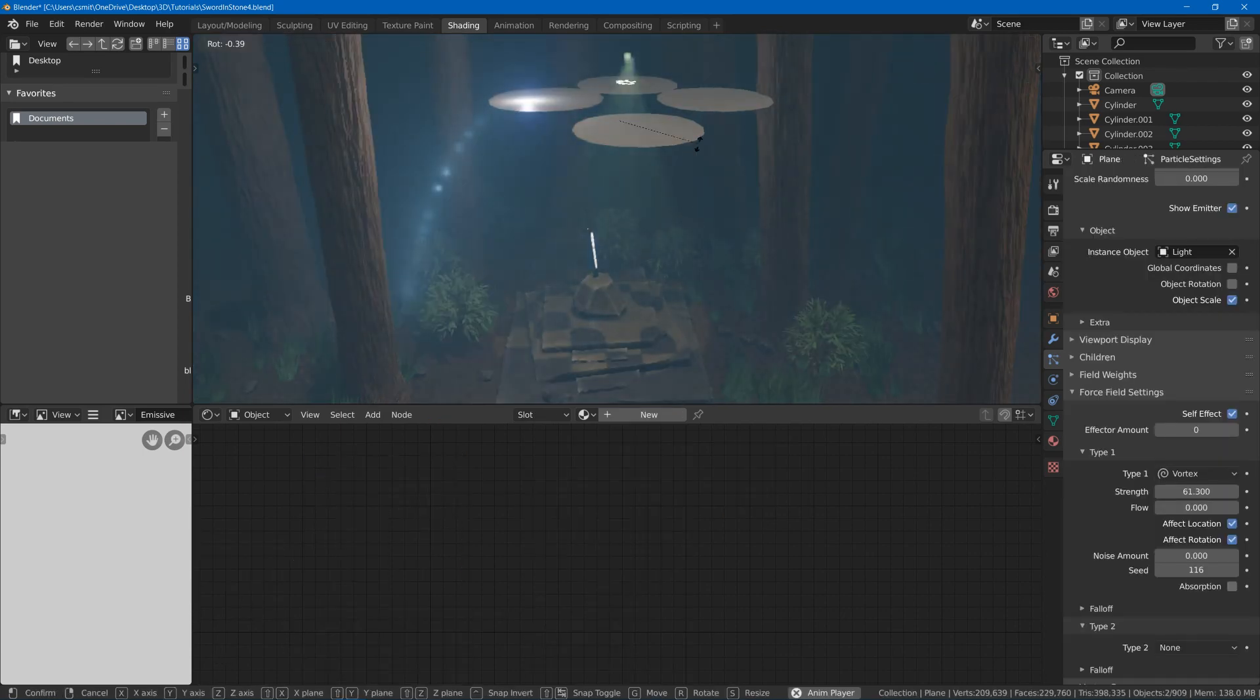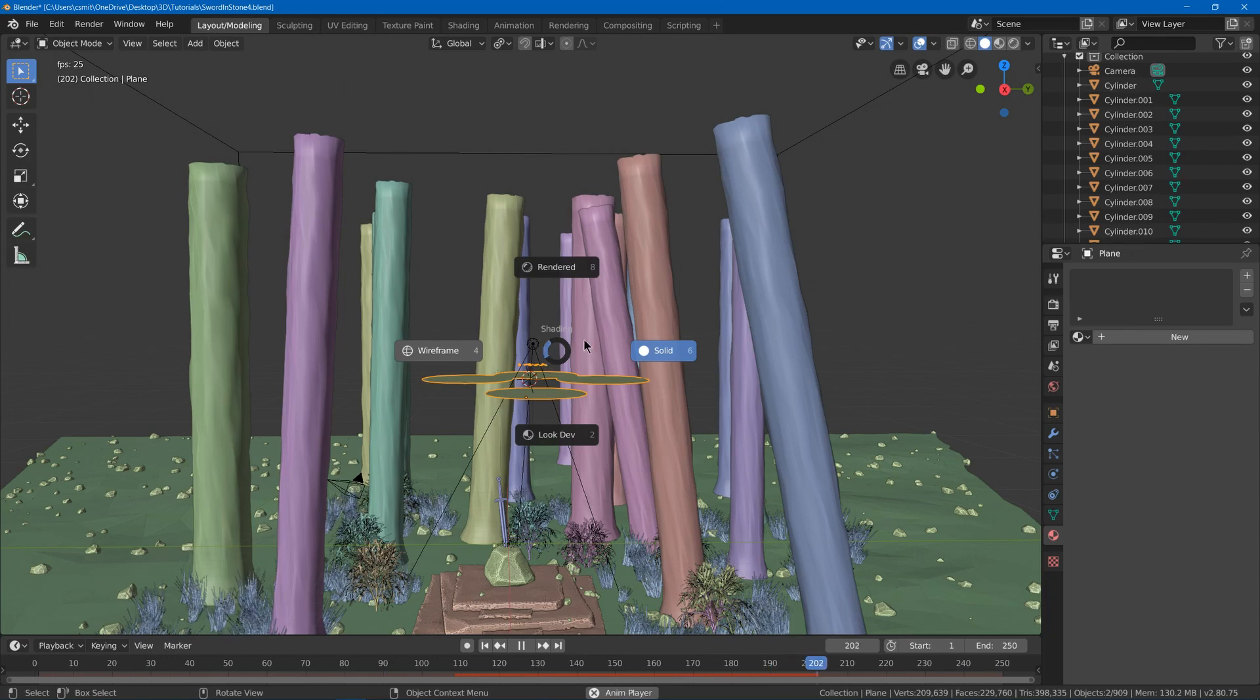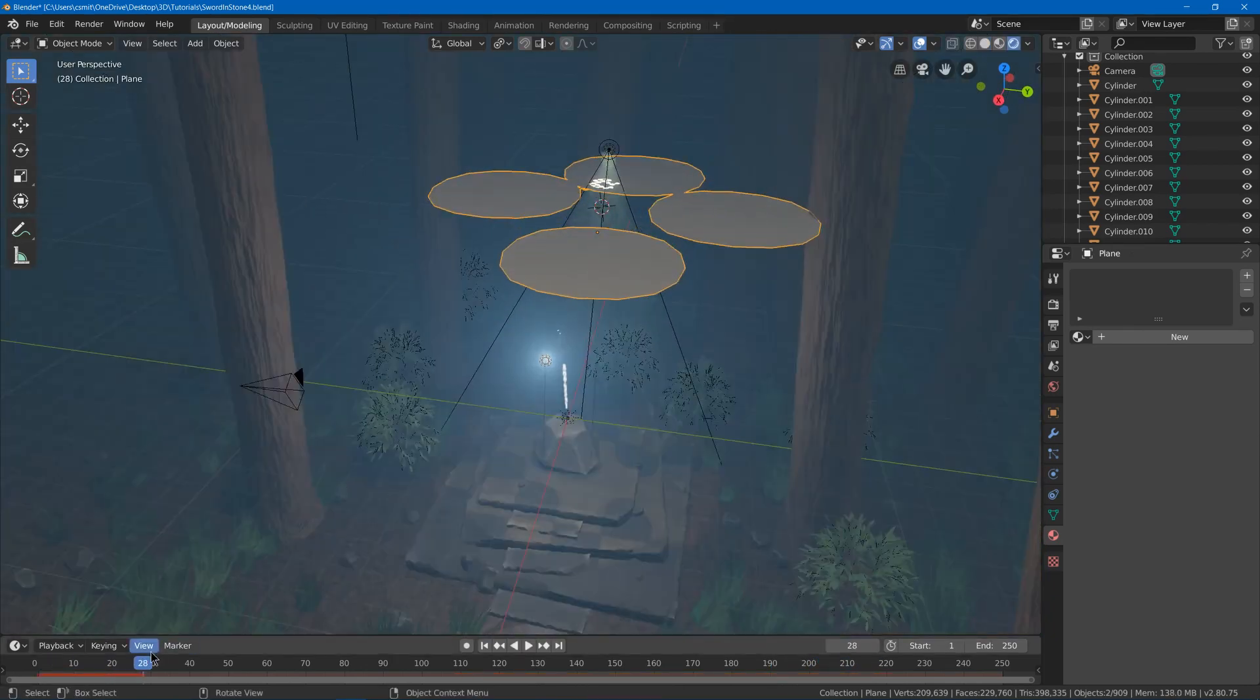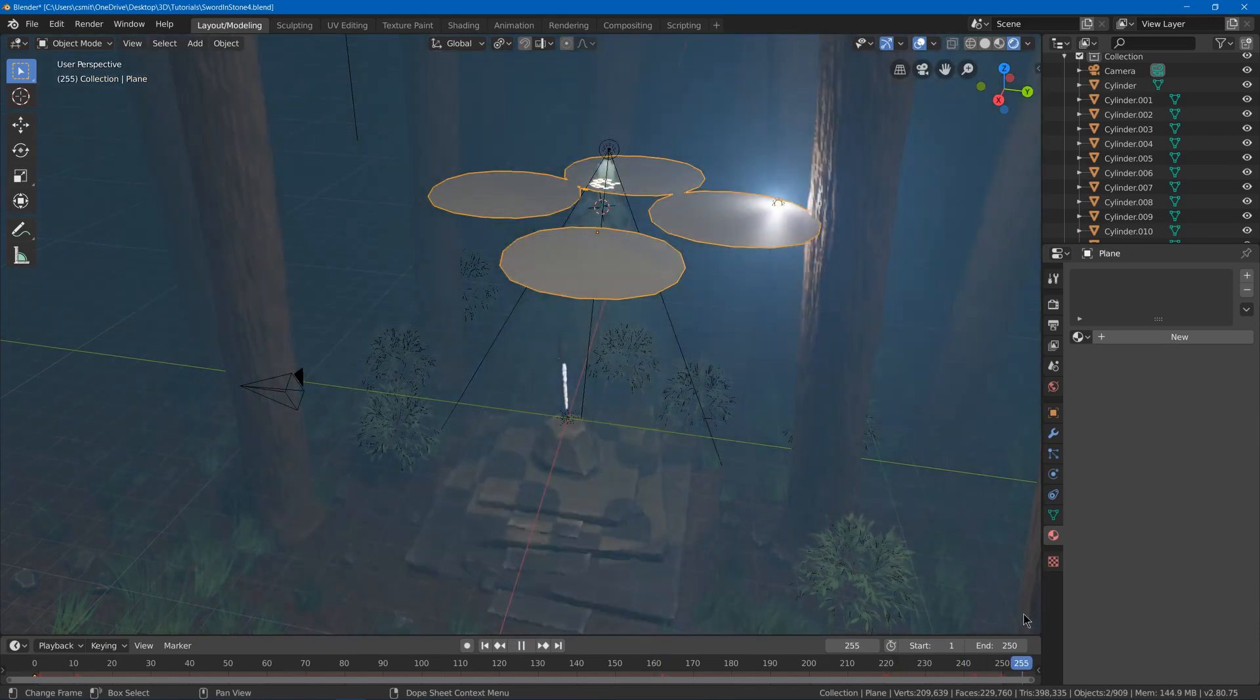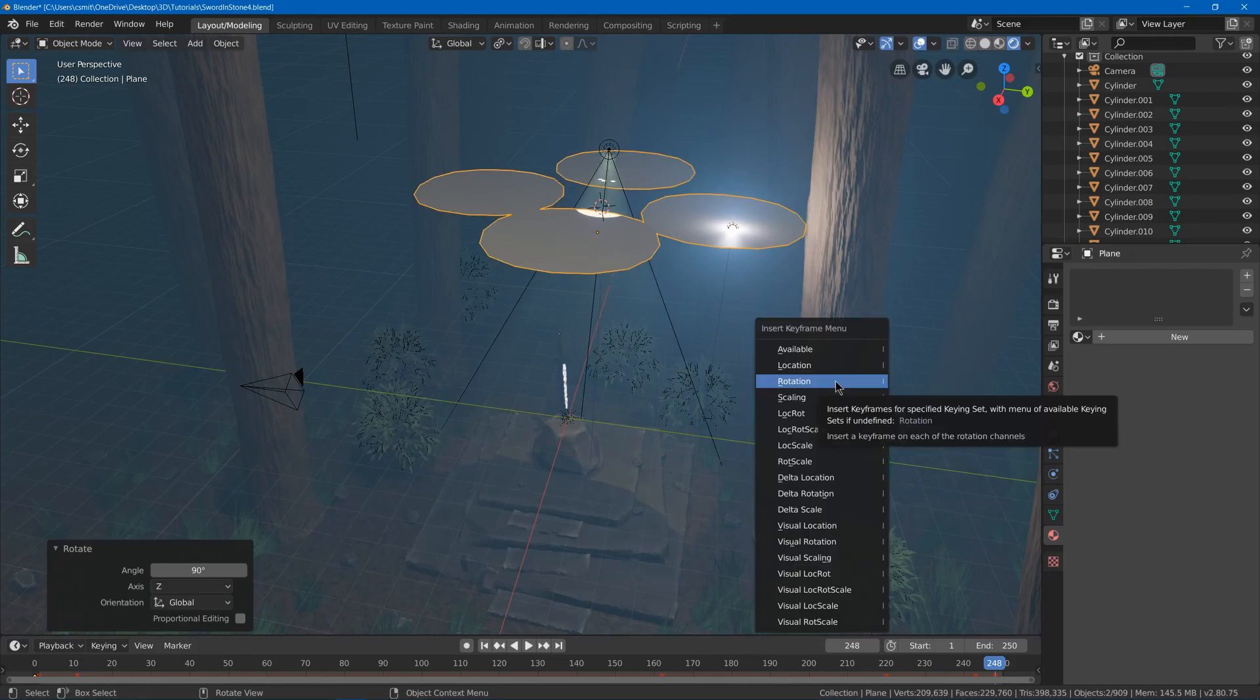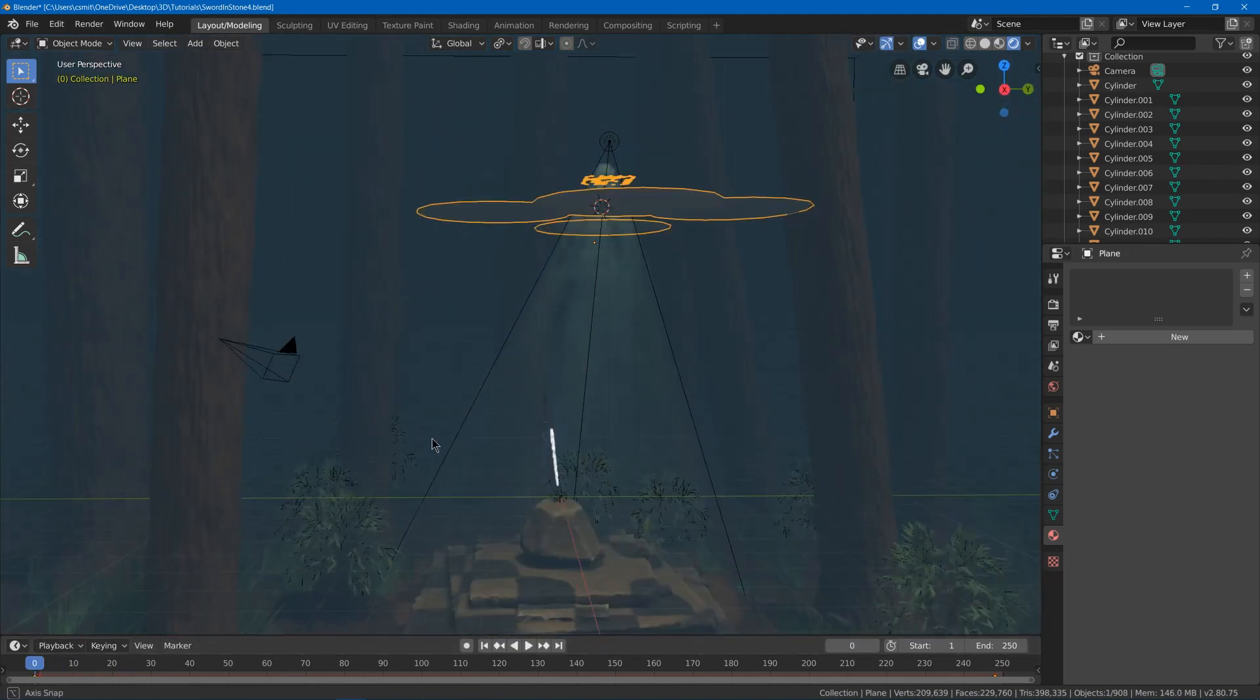And then what I can do is I can have this thing rotate. So I might go to the modeling tab and I could have this thing set to rotate slowly. So I can hit I rotation. Then move it over. And then hit RZ 90, I rotation. What this will do is it'll rotate my light shafts.